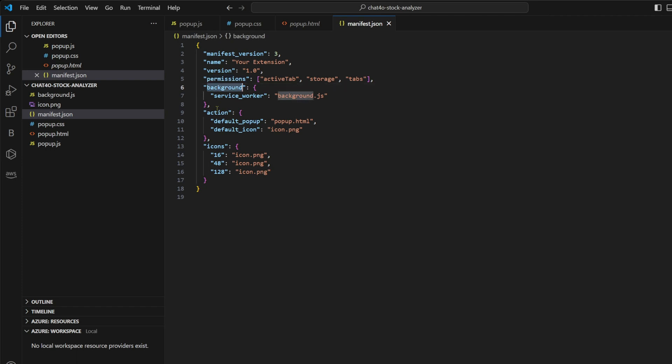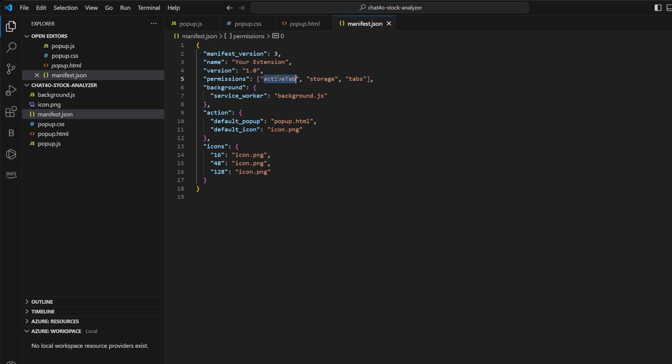Here we have given three permissions to our plugin: active tab, storage and tabs. Active tab allows our extension to interact with the active tab. Storage enables the extension to save and retrieve data. Tabs provides information about tabs and allows the extension to manipulate tabs, for example, opening new tabs, closing tabs or activating specific tabs.